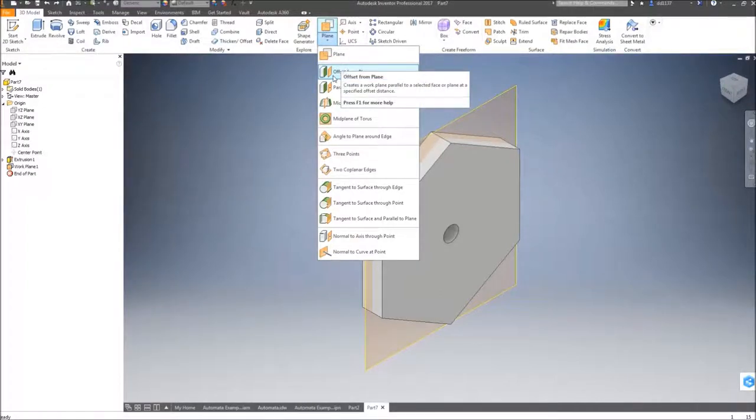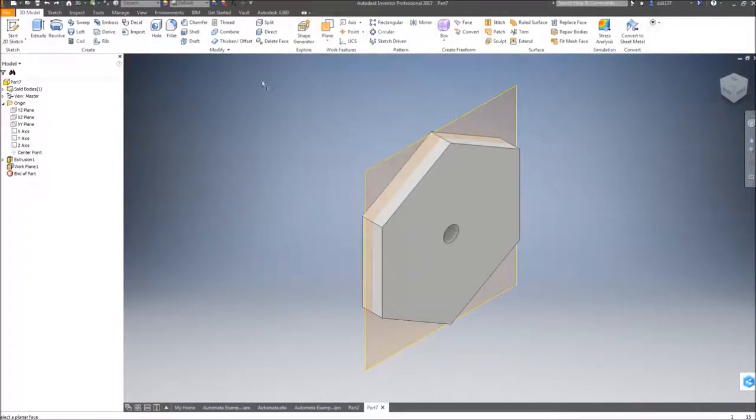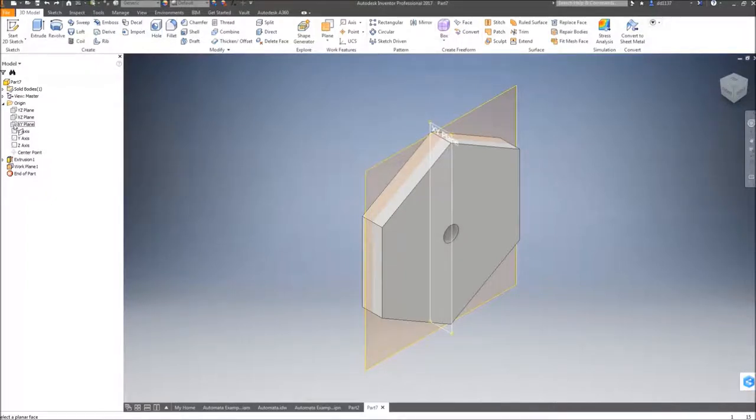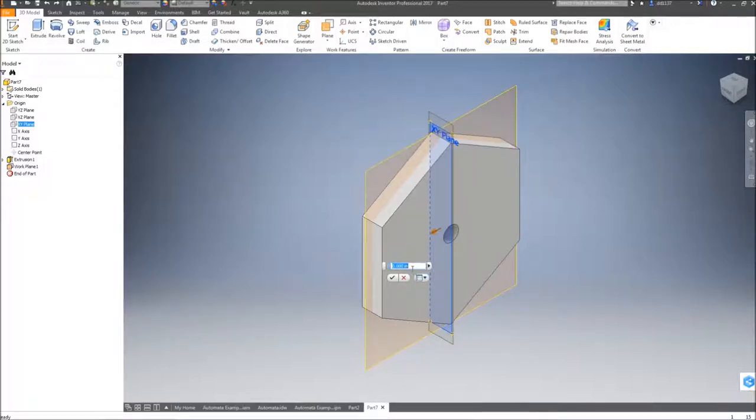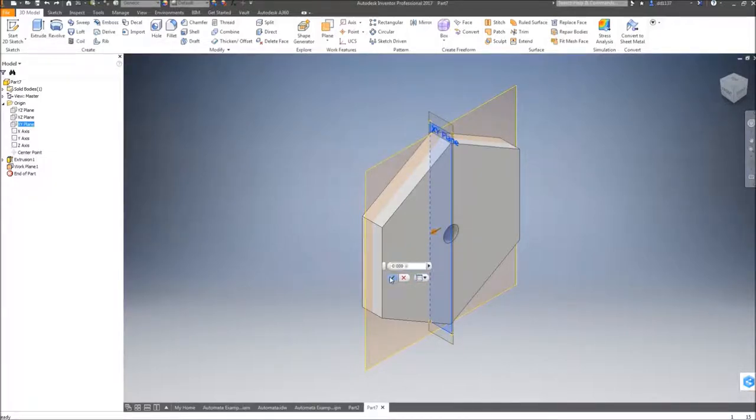Under the options, I can choose offset from plane and select my XY plane. Since my offset is zero, I will maintain it at zero and click the green check mark.